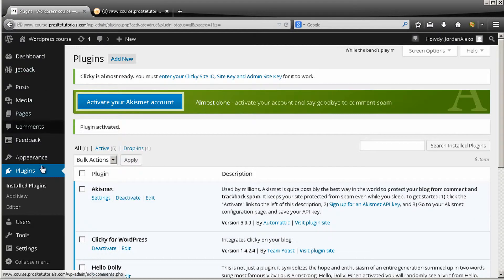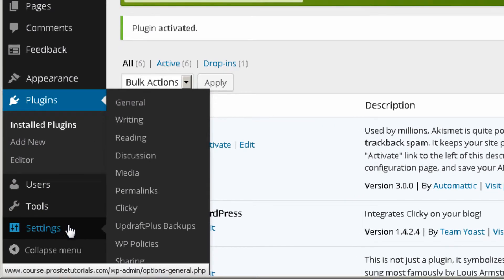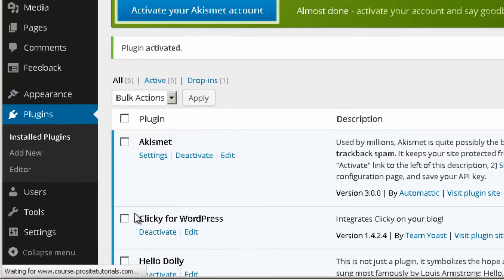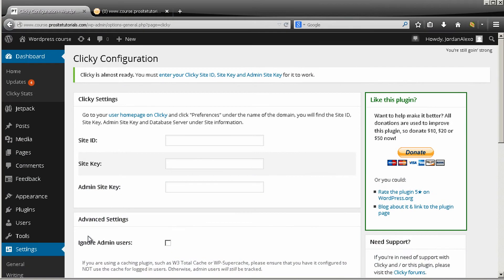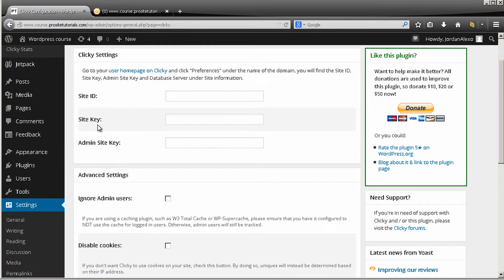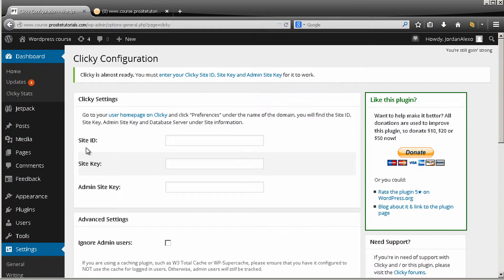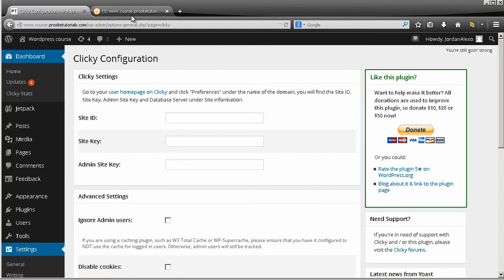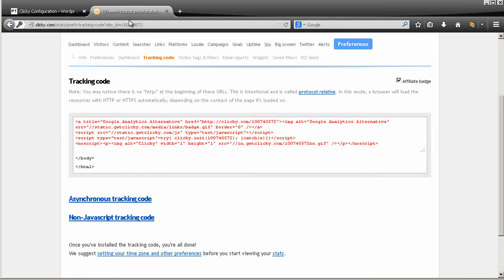And now you need to go to settings. And you can see that you have this section called Clicky, so just go over here. Okay, so you can see now that they ask for your site ID, your site key, and your administrator site key. For you to get this information you need to go once again back to your Clicky account.